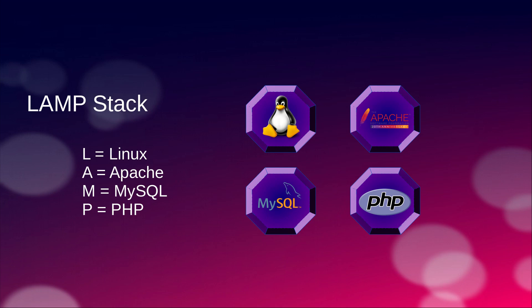Linux is the operating system we are using right now. A stands for Apache, this is an HTTP server which will host our website locally. M is for MySQL database, this is a data management system, a relational database. PHP is a programming language which is used to develop the backend of a website.